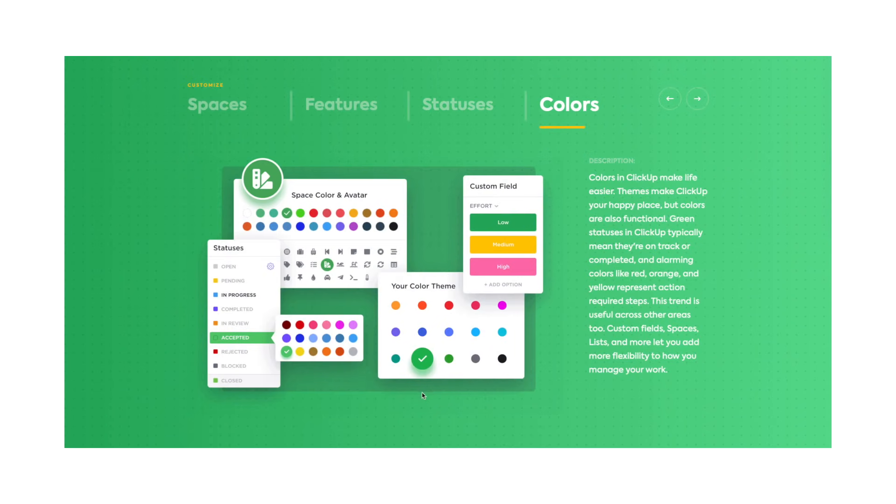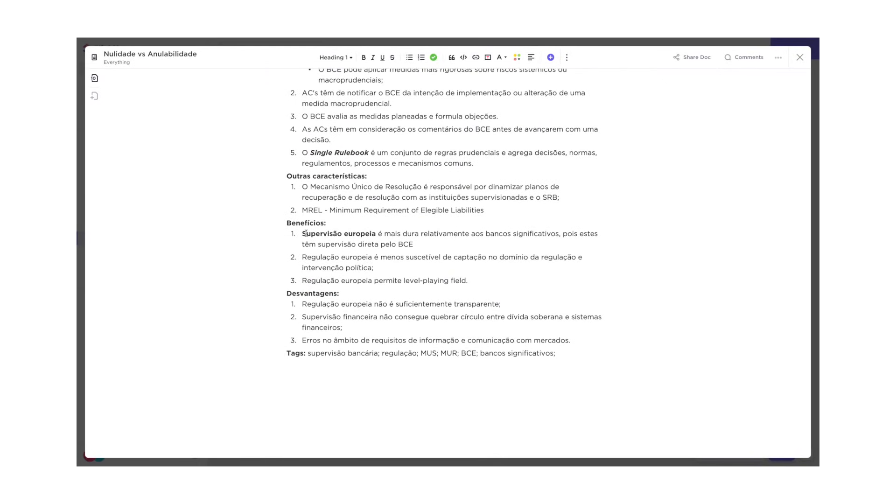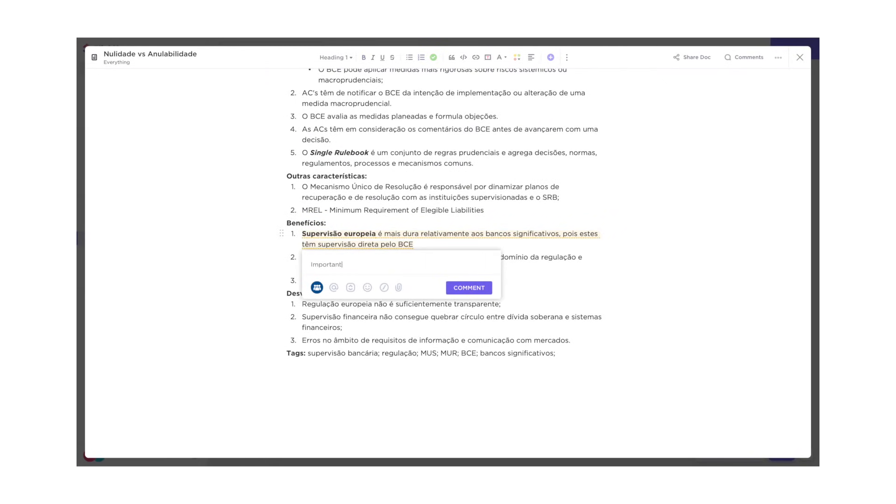There are other features like time tracking, resource management and comments and chats, which I'll not talk about today as they're more tailored towards business than academia.